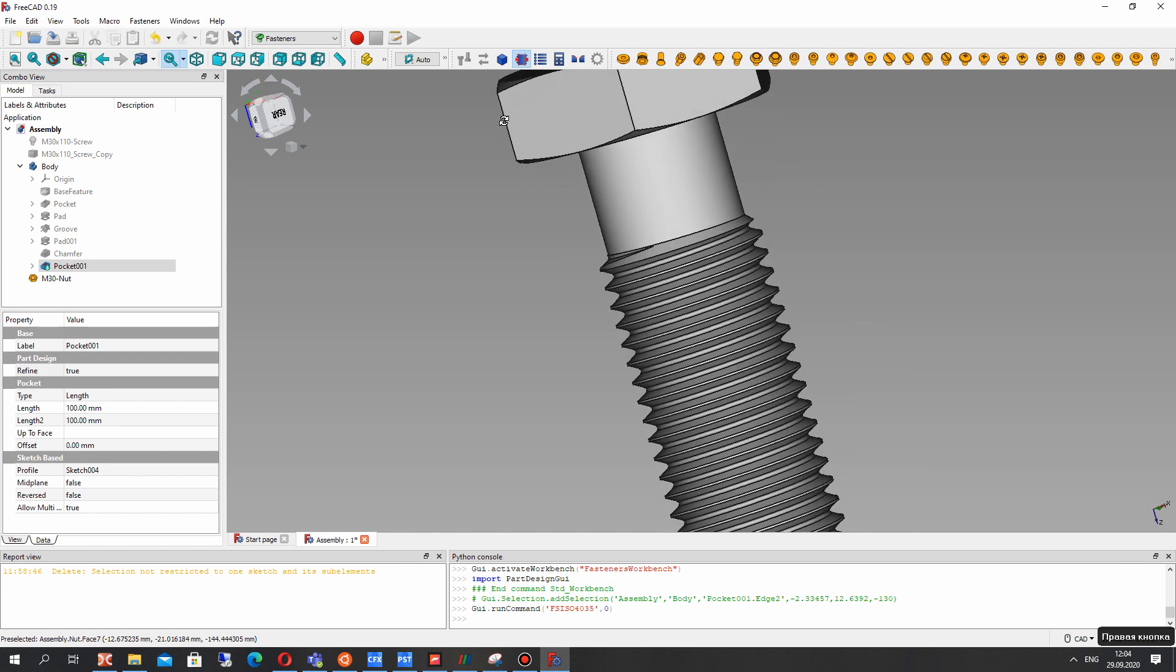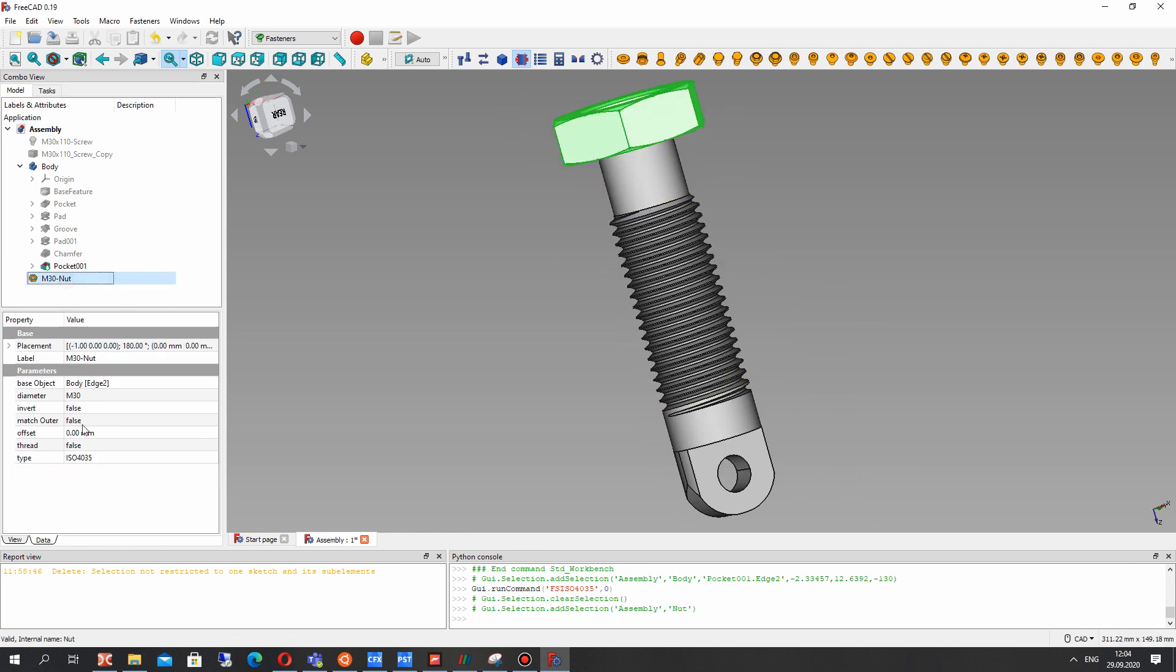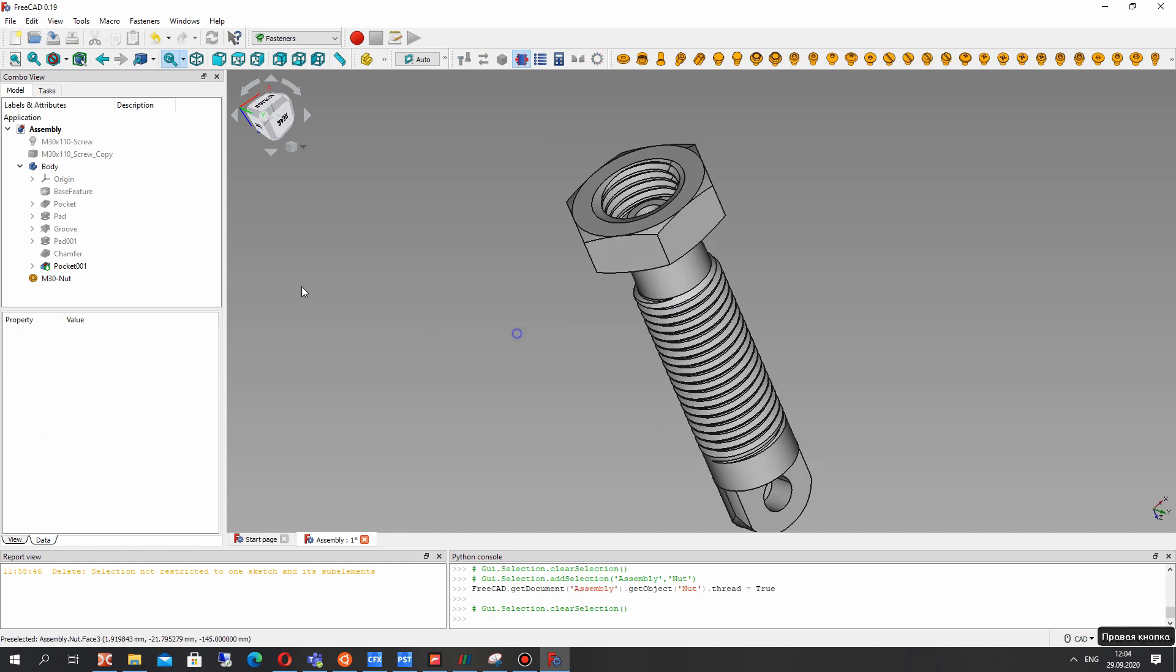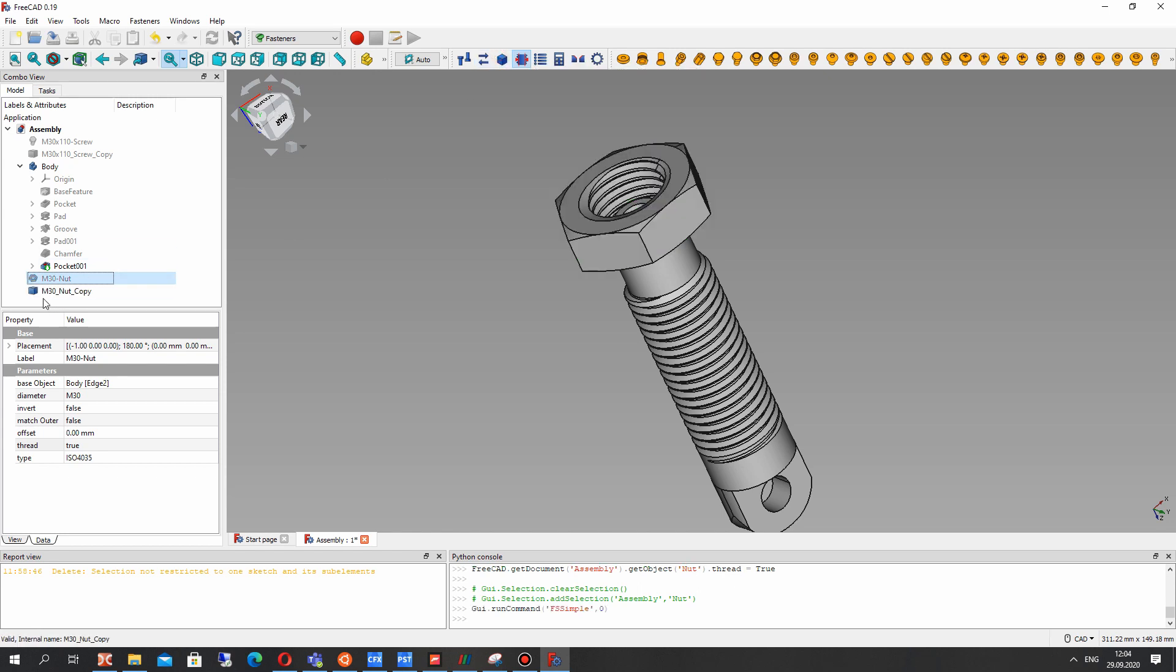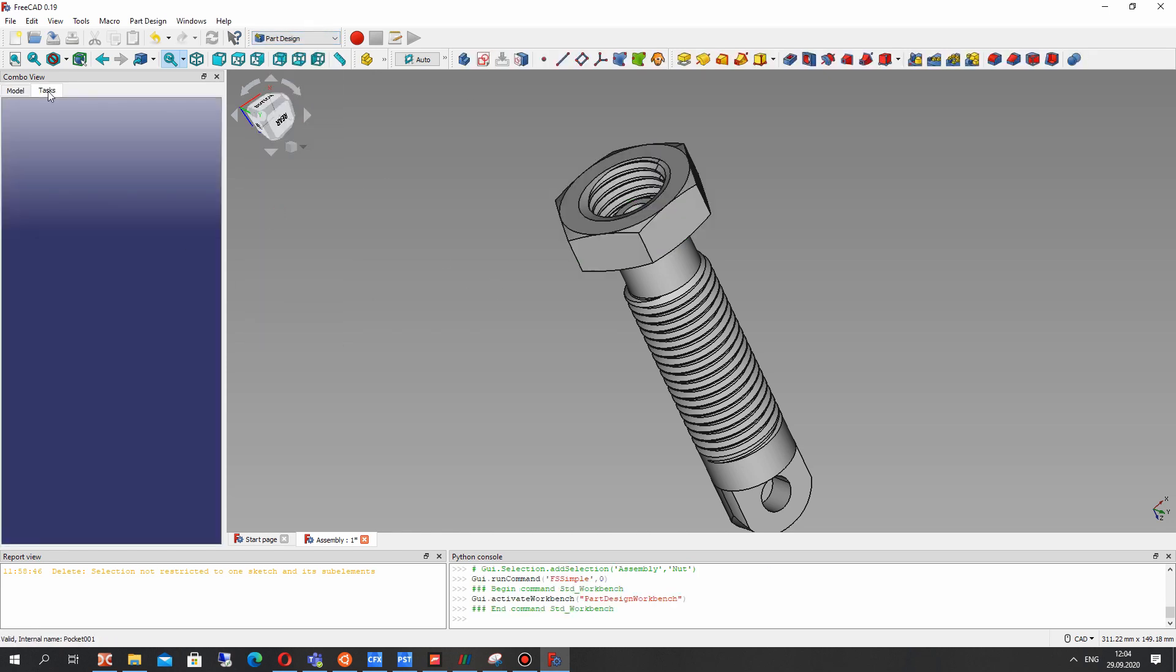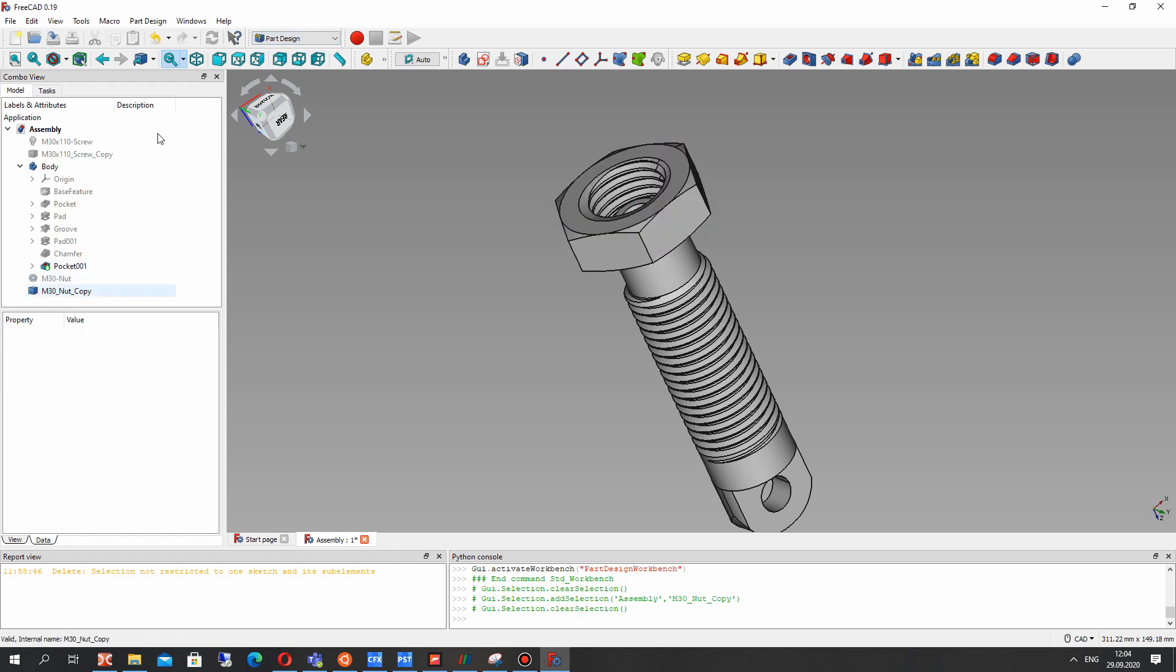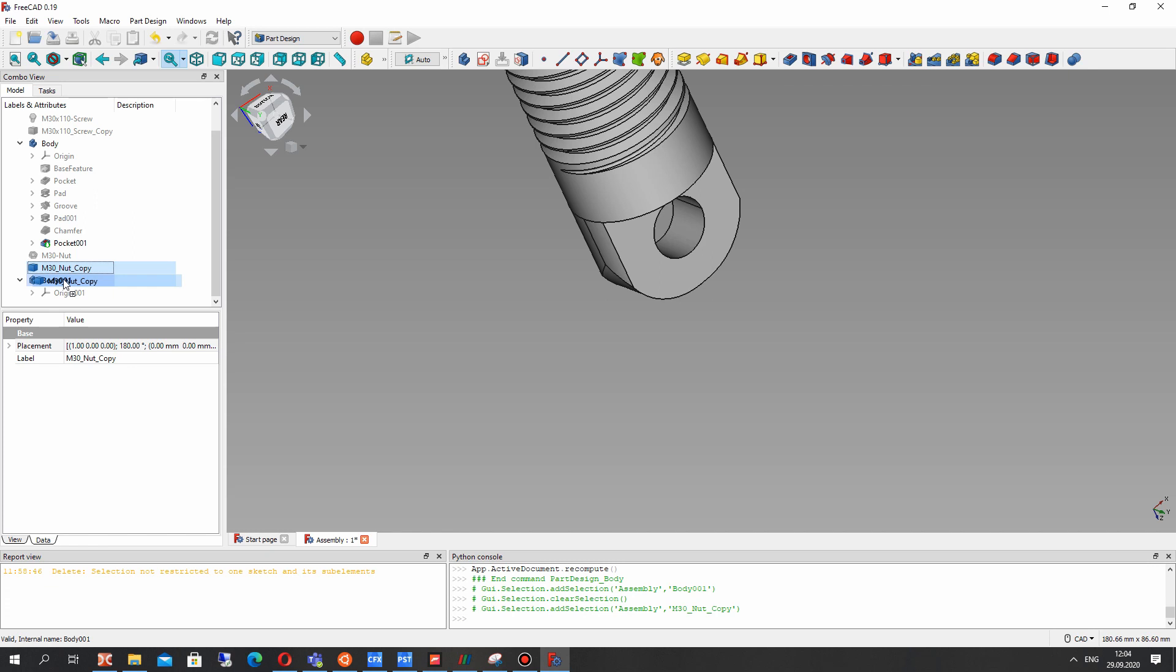We have to choose the edge before and let's show the thread for our nut and let's create the simple geometry not parametric and activate the part design workbench and choose this nut from here and create the body.